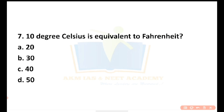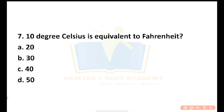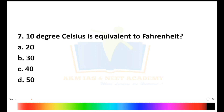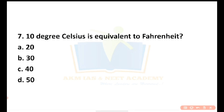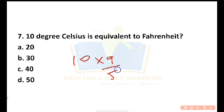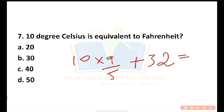The formula to convert Celsius to Fahrenheit is: (°C × 9/5) + 32. So, 10 degrees into 9 by 5, plus 32 degrees equals the Fahrenheit value.